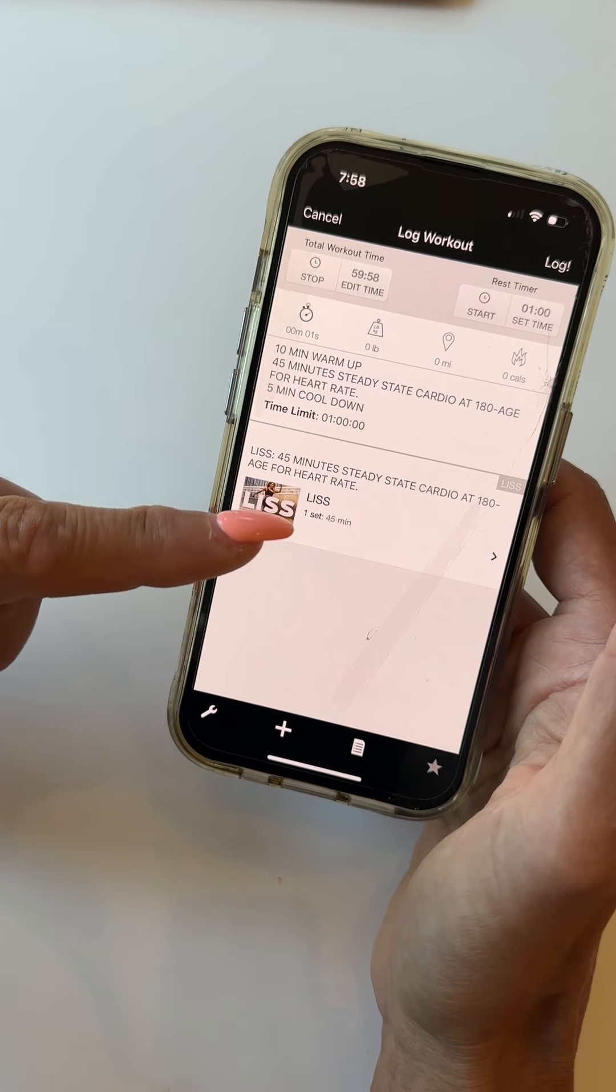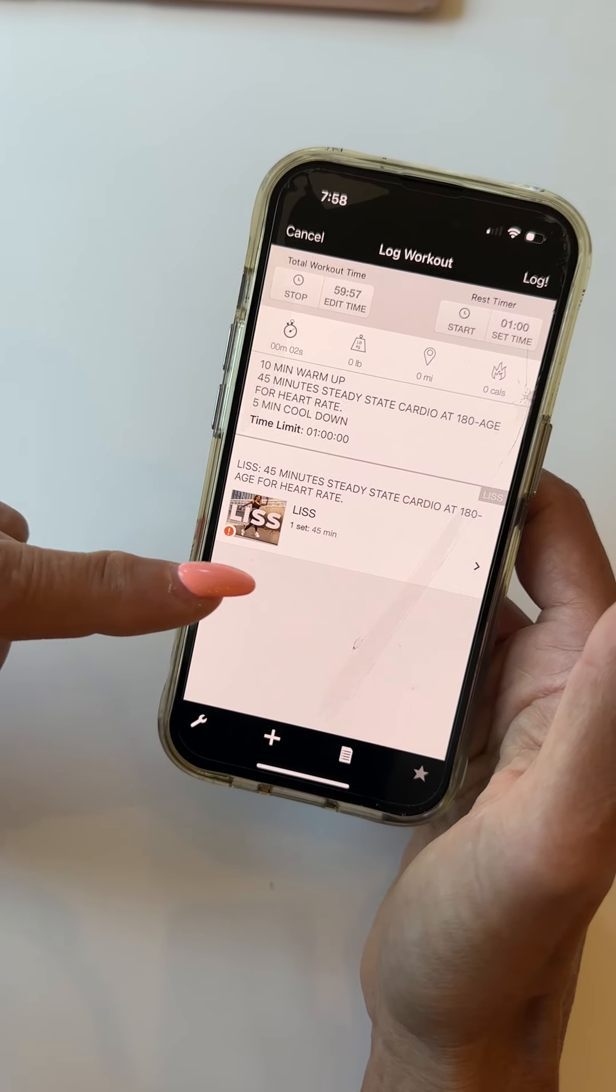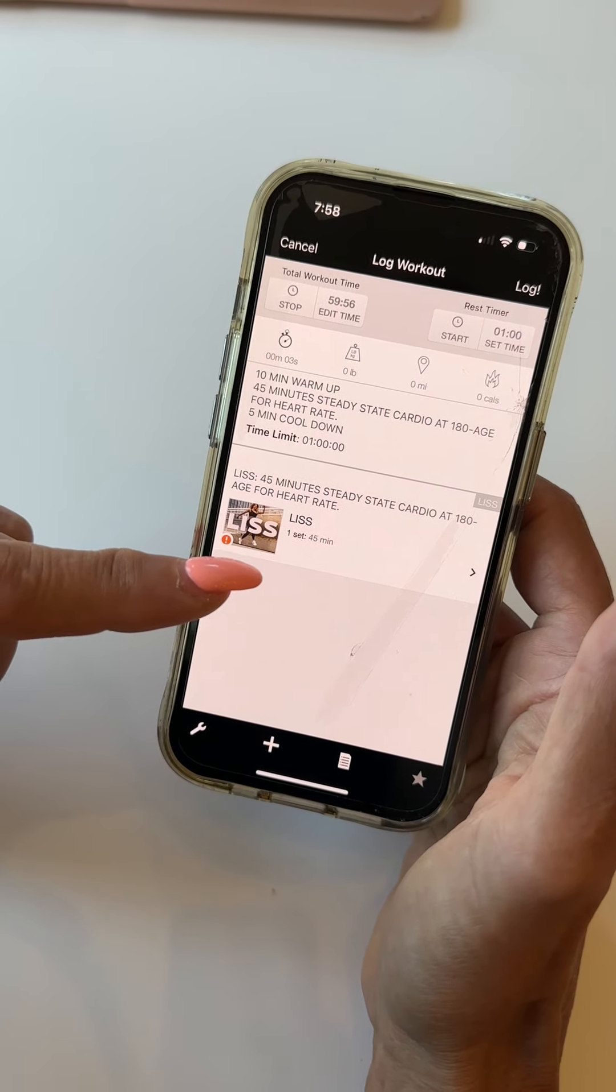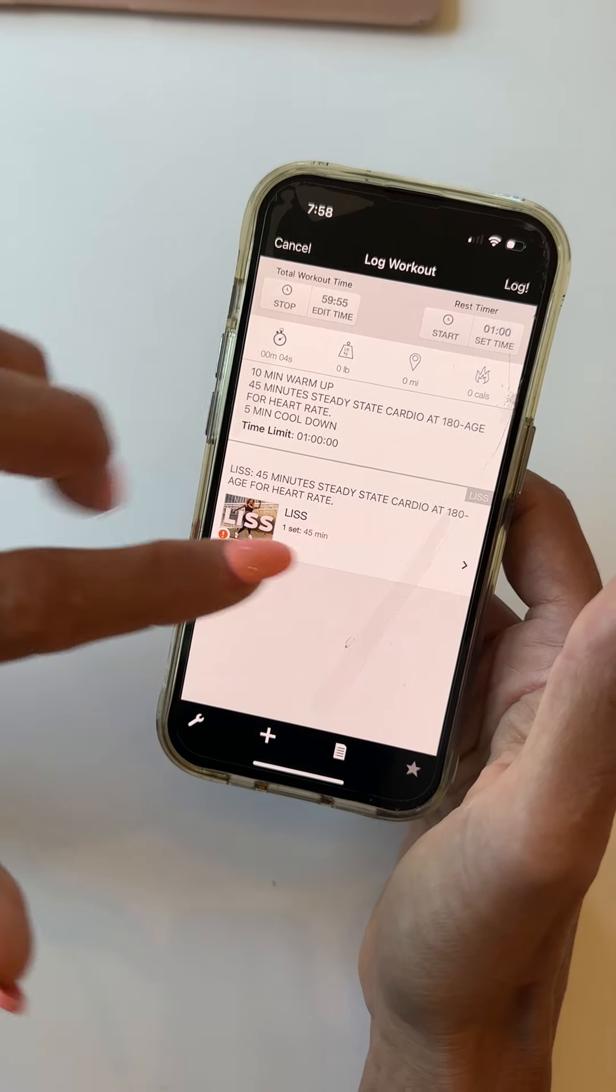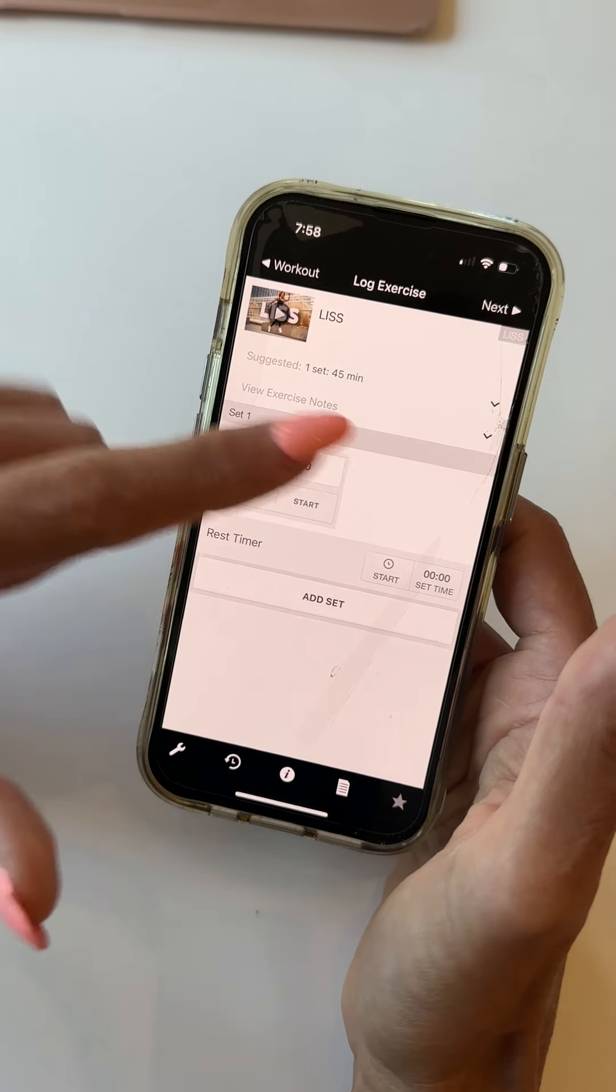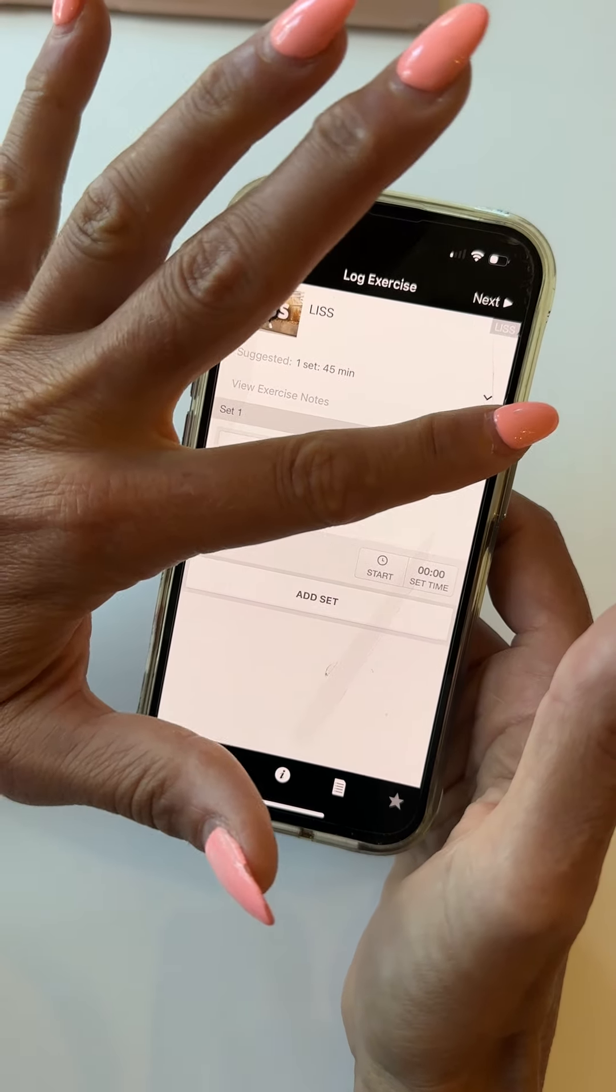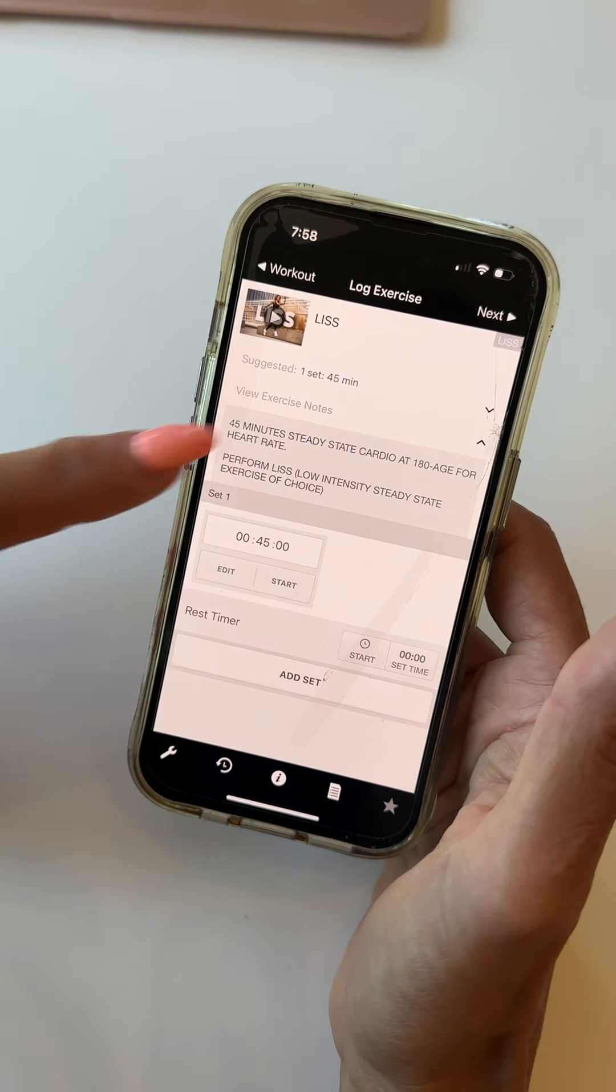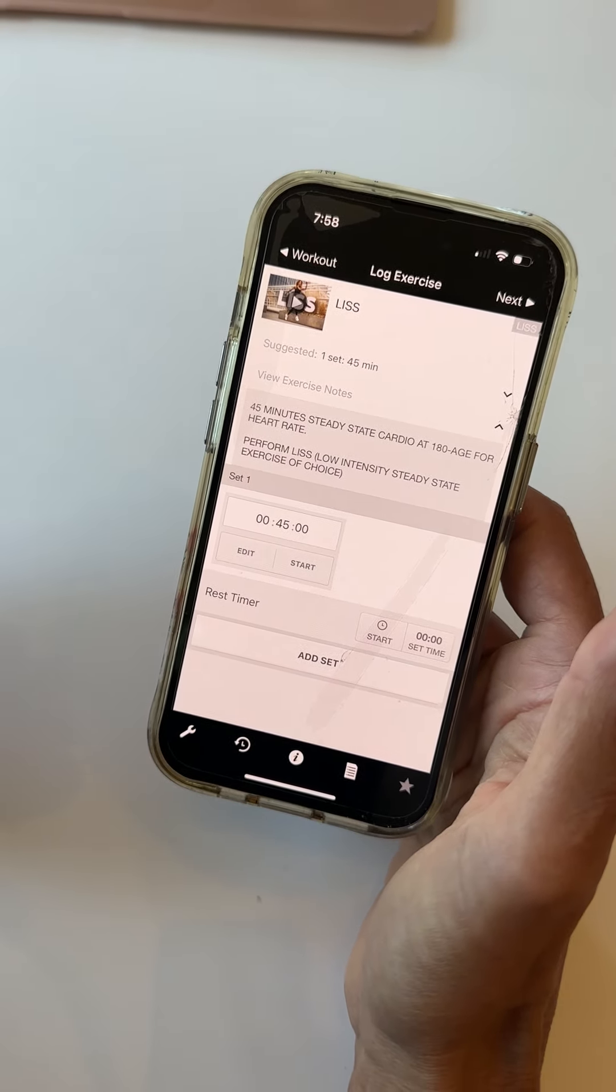And then I have the workout right there that will show me. And if I go in here, I can also view it in Exercise Notes as well.